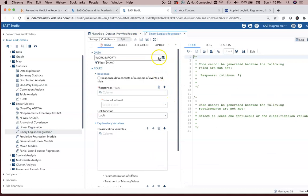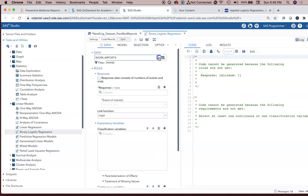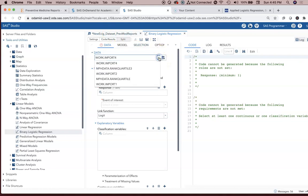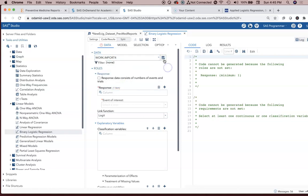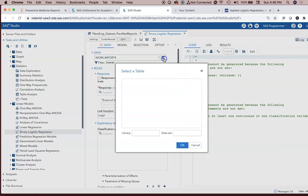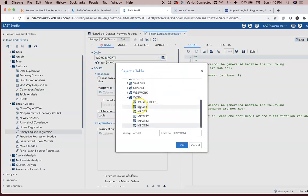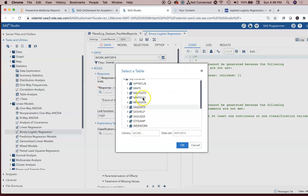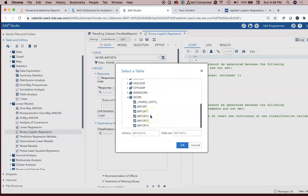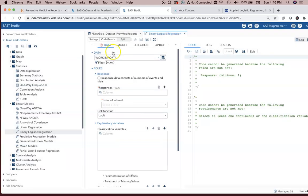The file we're going to use is work.import4, because that's the one I just imported for this purpose. If yours does not show up for whatever name it is, you can click on this little grid with the blue dot to select the table. Then you would go to wherever you imported it or if you brought it up and saved it somewhere else, you'll need to find it.